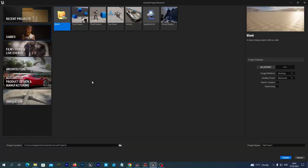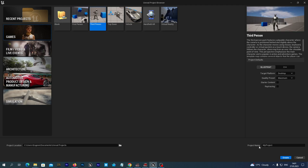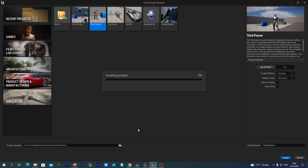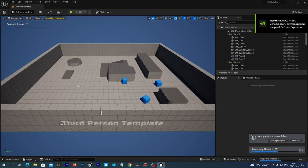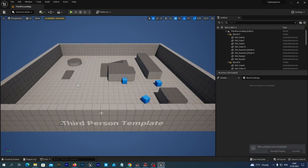Let's create an Unreal Engine 5.1 project and select the third person template. Let's give it a name — Fighting Game. We hit the Create button. The project has been created.